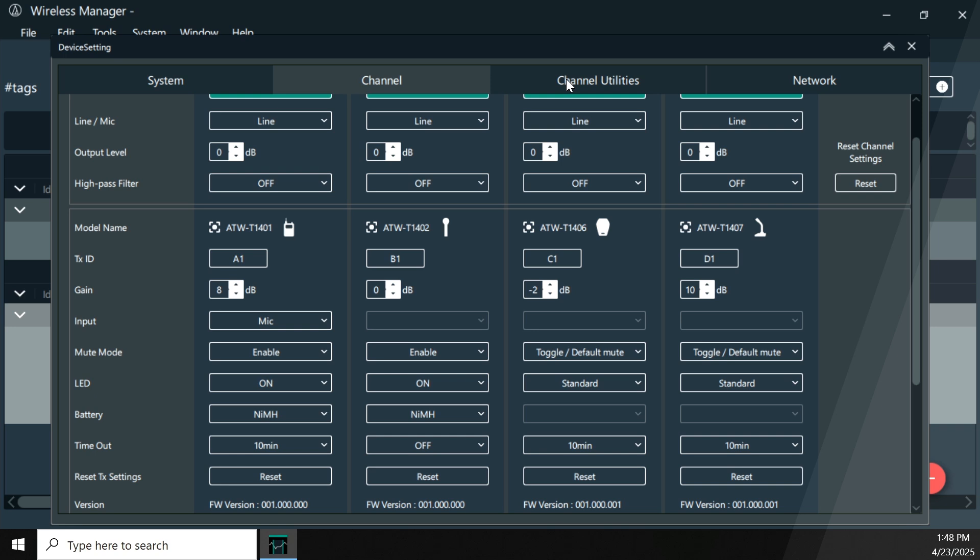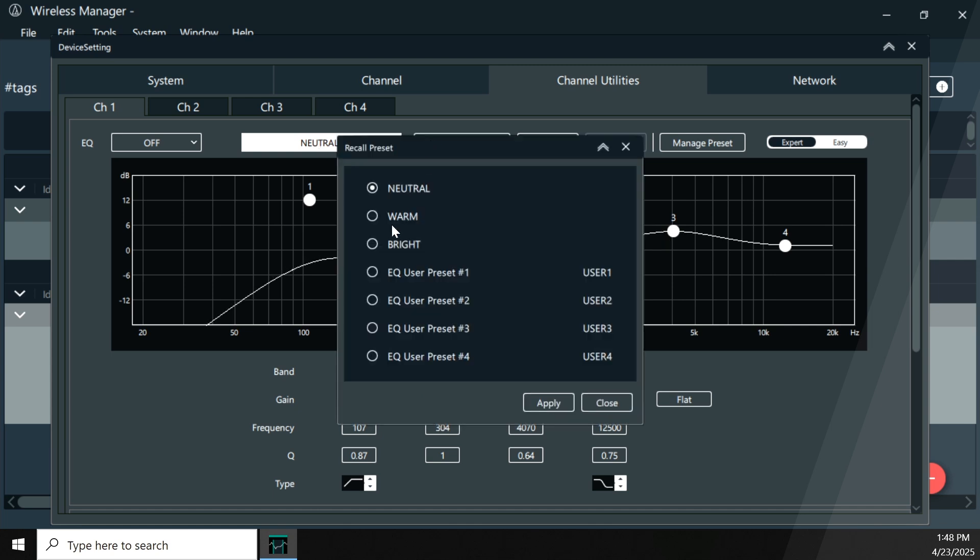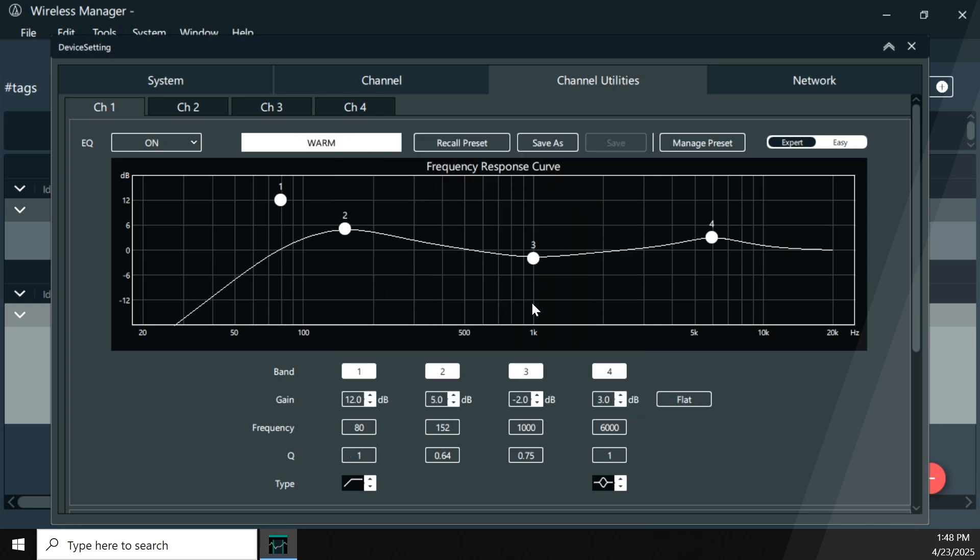Now each channel also has some utilities to it. So one of them is an EQ, and this is a four-band parametric EQ. It's got a lot of ability to control things. You also have the ability to store, create, and store, and recall different presets. And AT has included a few very general EQ settings in here. But as you can see, this is a fully parametric EQ, and you have a lot of control over that.